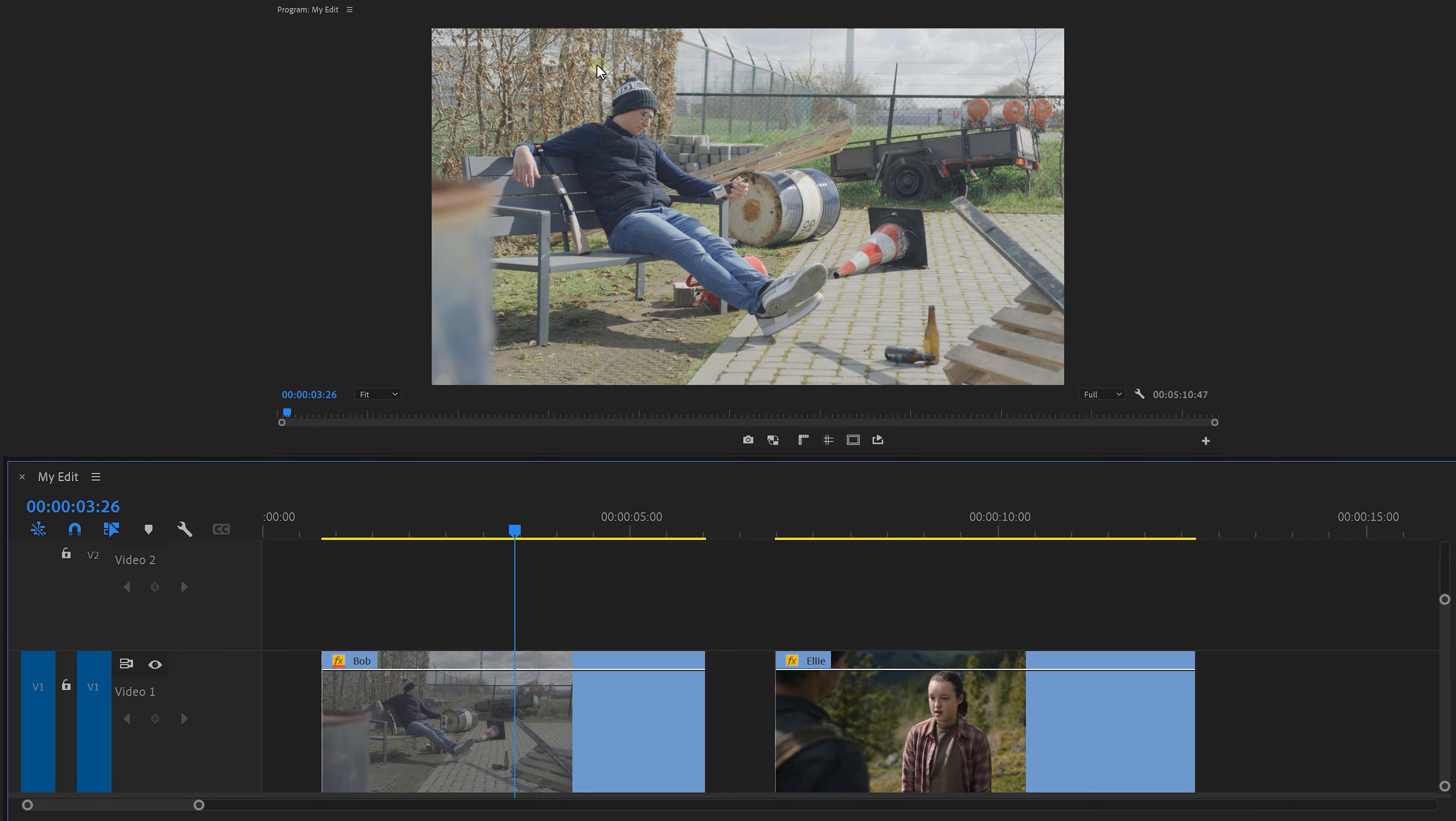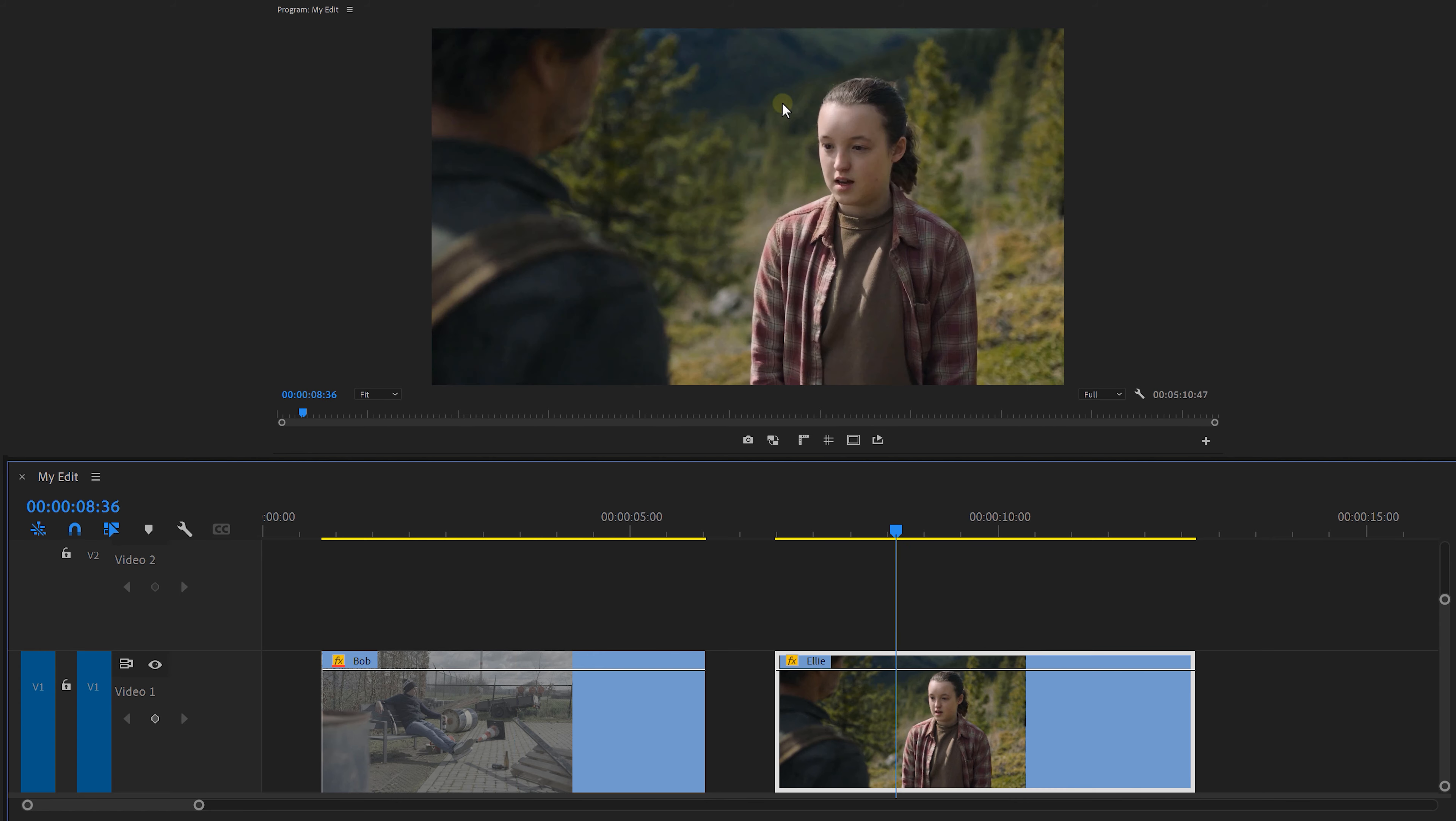Here we've got a clip of Bob. He's currently doing an internship. We want to match his shot with a reference clip from The Last of Us.